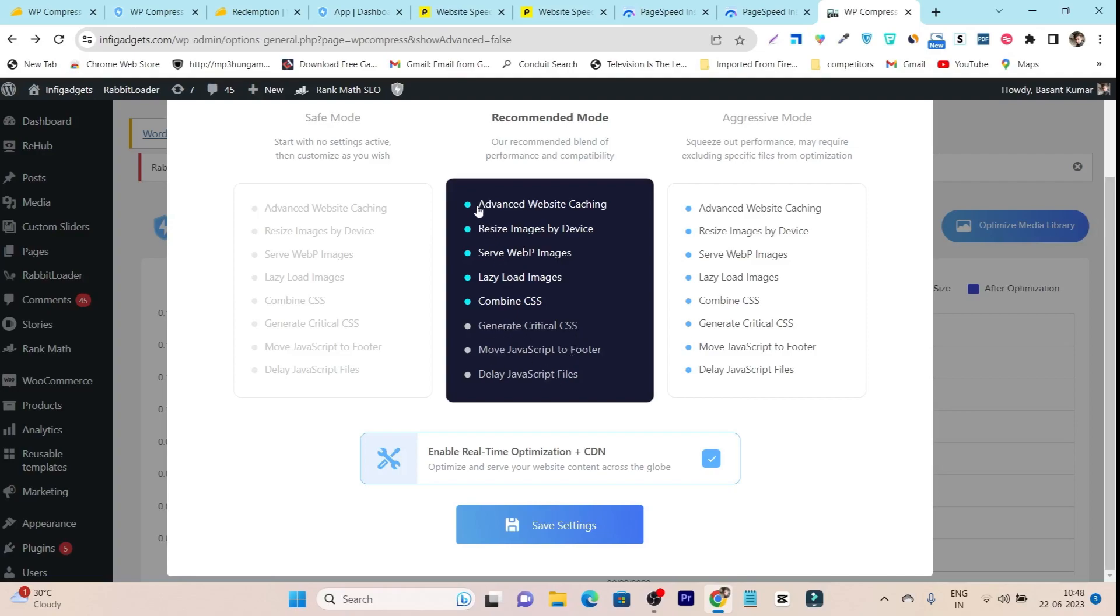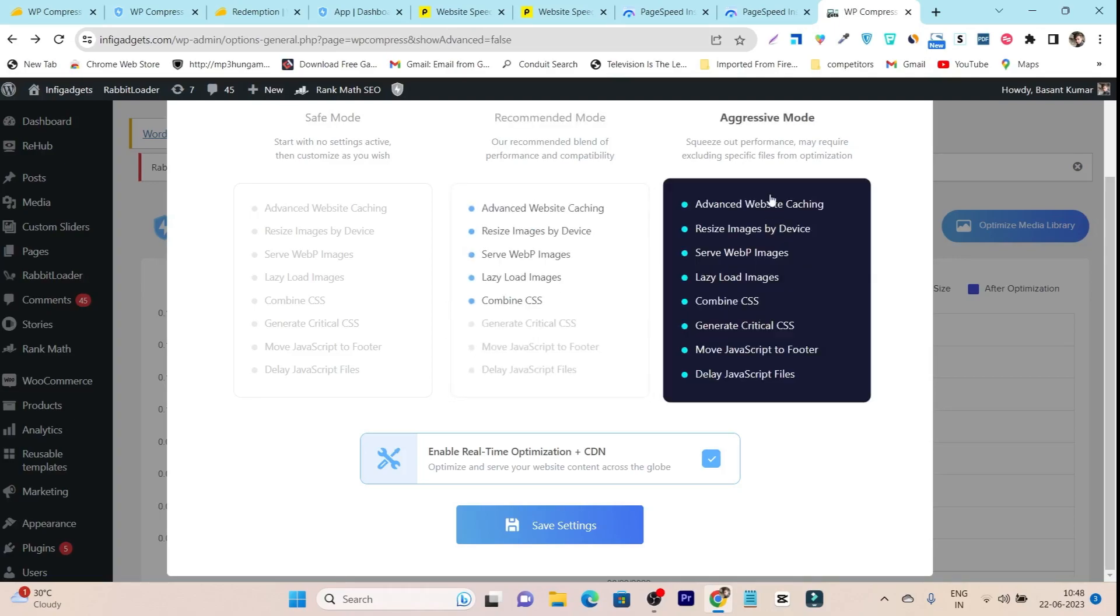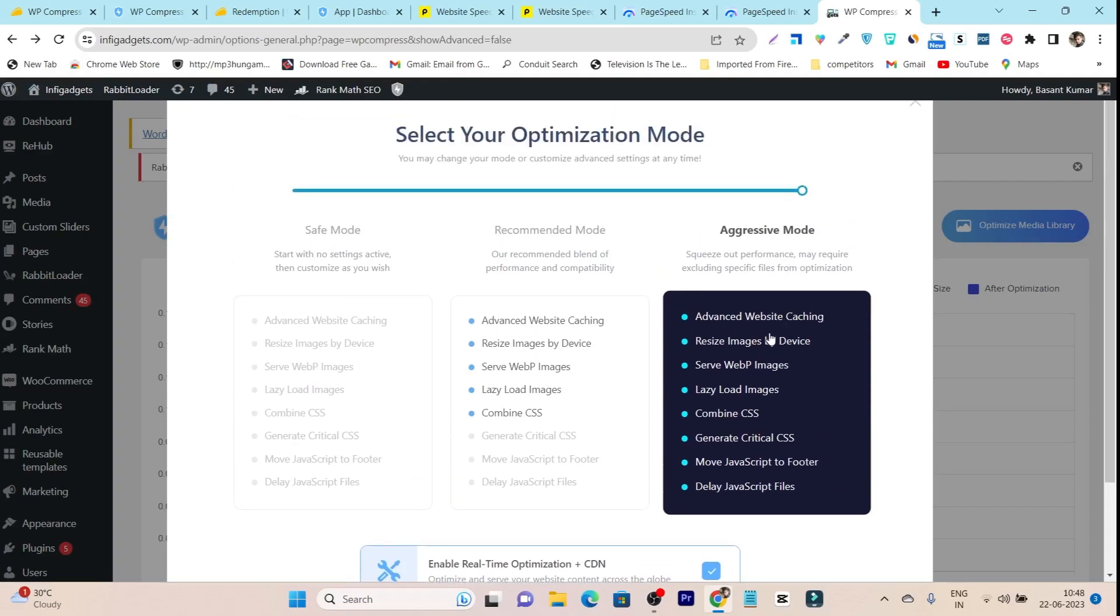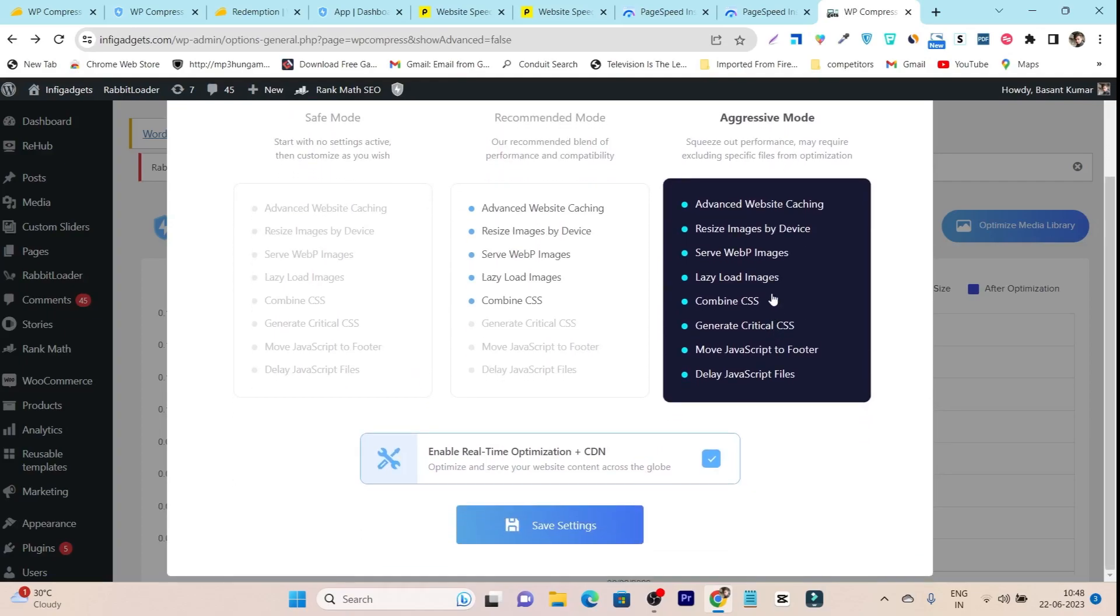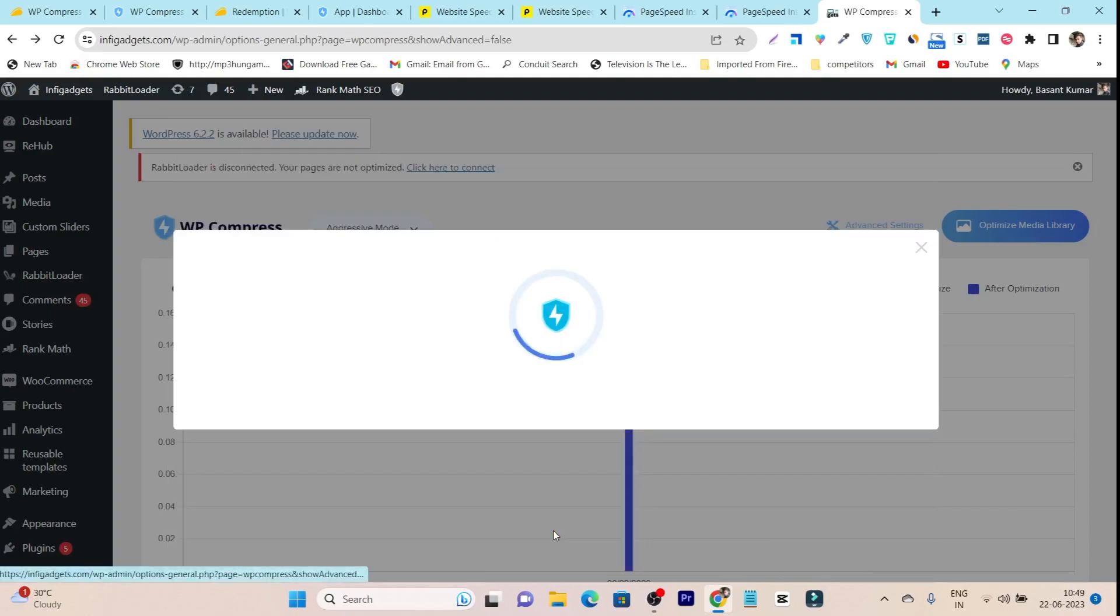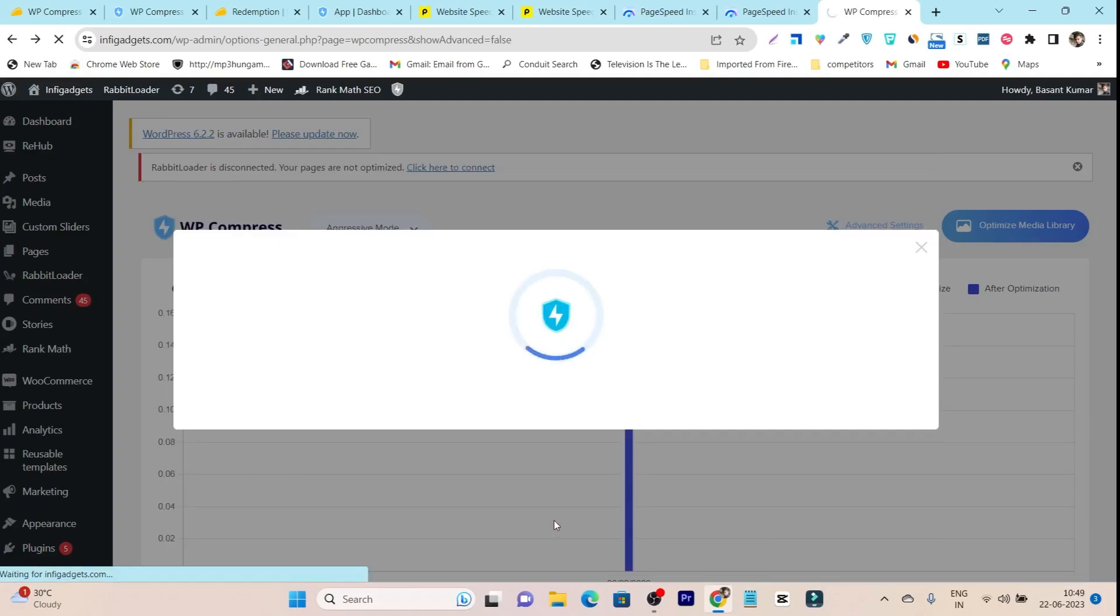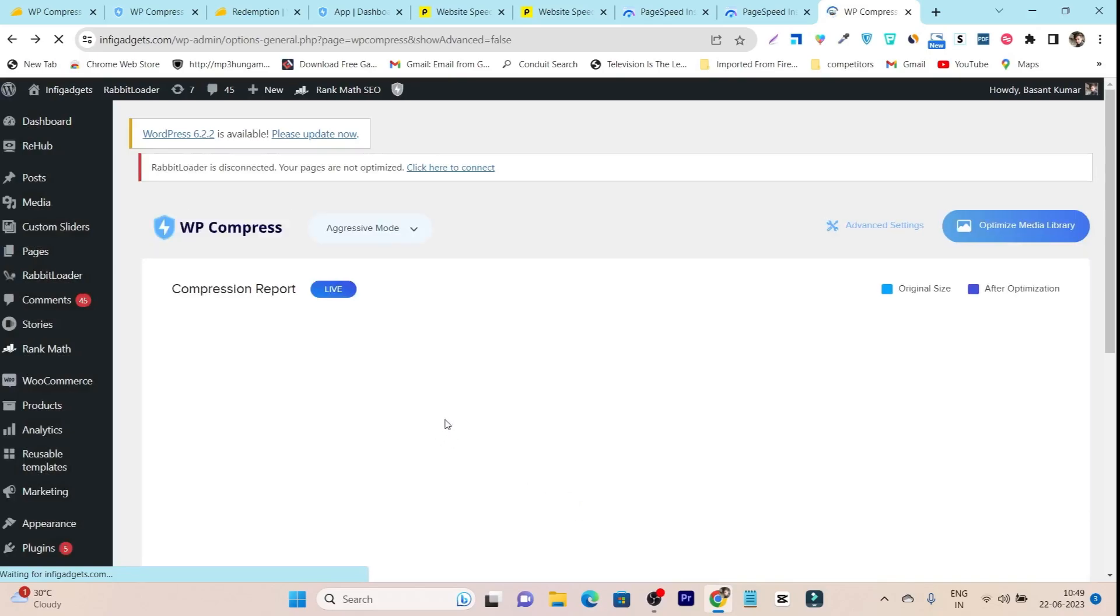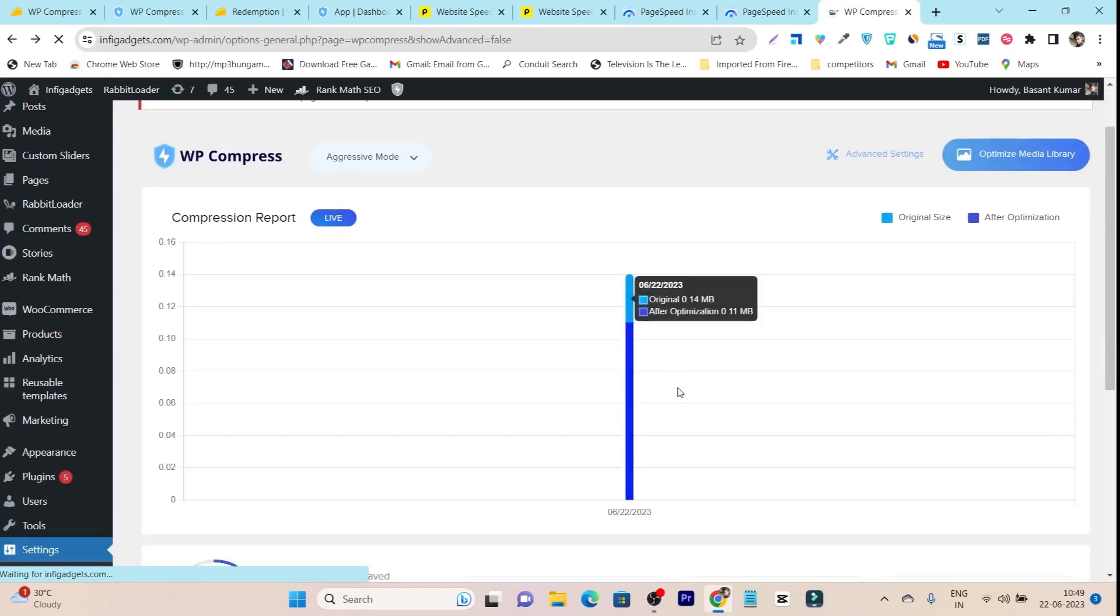But if somehow the problems you're facing are not addressed here... You can see there are some settings applied automatically in recommended mode, but my major problem was JavaScript. This JavaScript problem is not enabled by default, so I had to go with aggressive mode. Here you can see move JavaScript to footer and delay JavaScript. Aggressive mode is best for my website, so I chose this one. After that, I just enabled this tick here on real-time optimization plus CDN and clicked save settings. That's all you need to do.